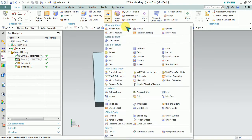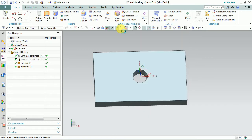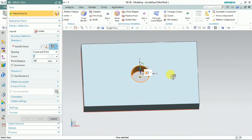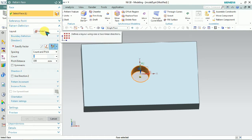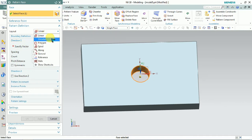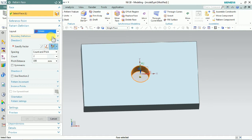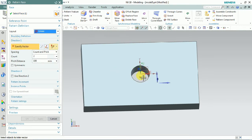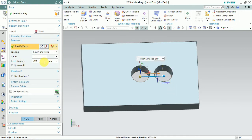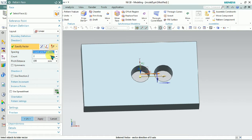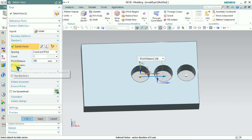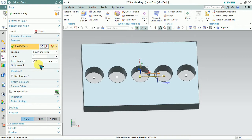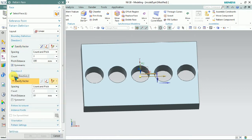We plan to pattern this 80mm bore using Pattern Face. Select the Pattern Face — which face we need to pattern multiple times — we select that face. In the pattern definition layout, we select the Linear type. For Direction 1, we select the X-plus direction. Spacing is set to constant, and we set the count and pitch distance. The count is three, and we make it symmetric, so equal distances in both directions.